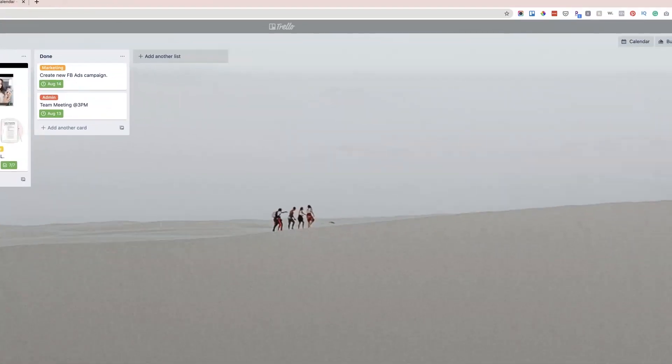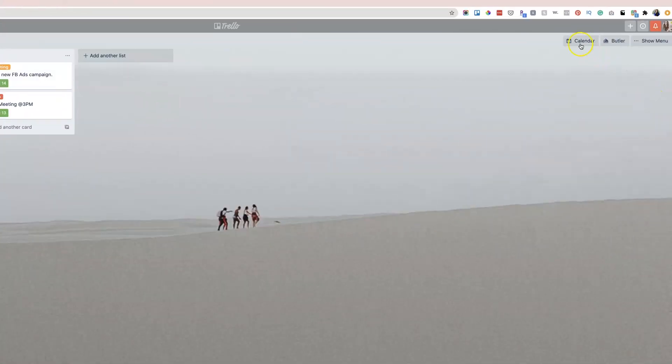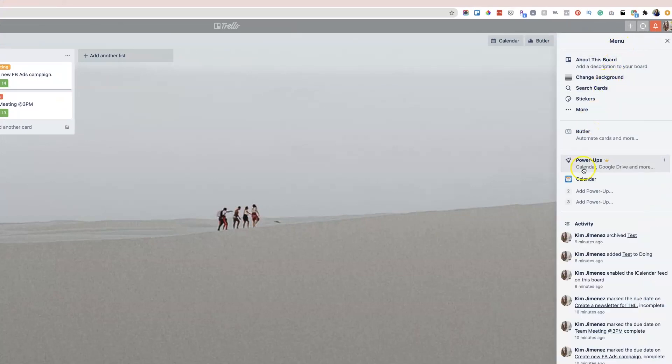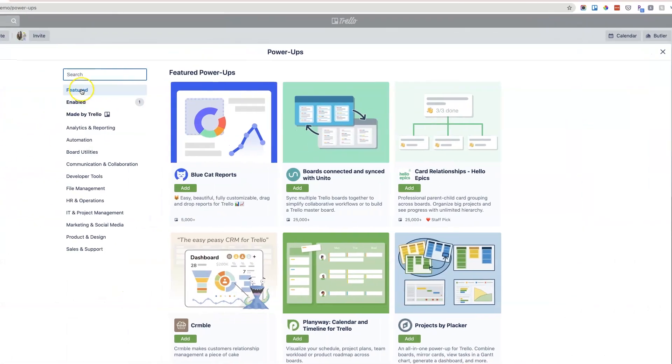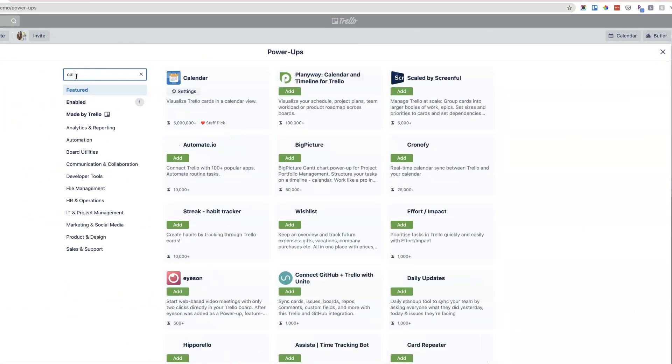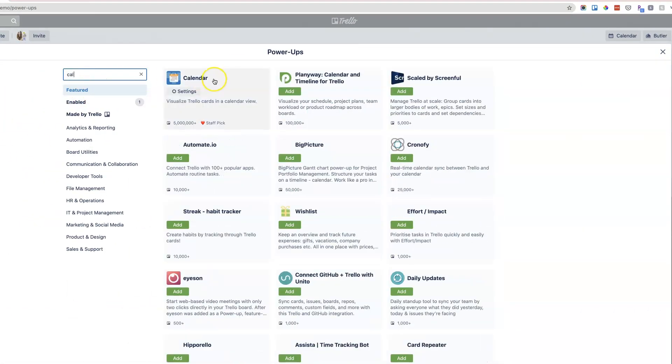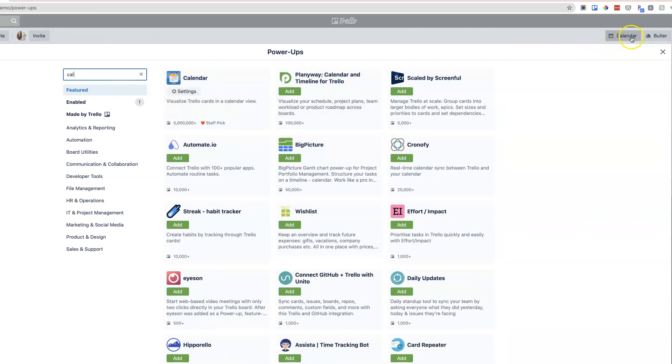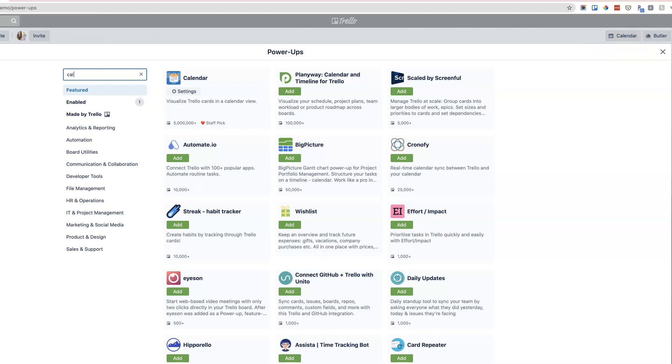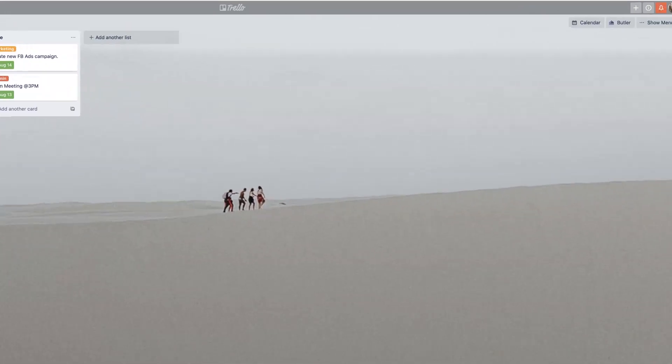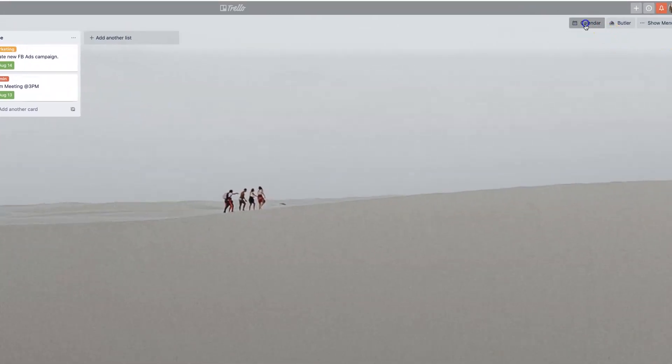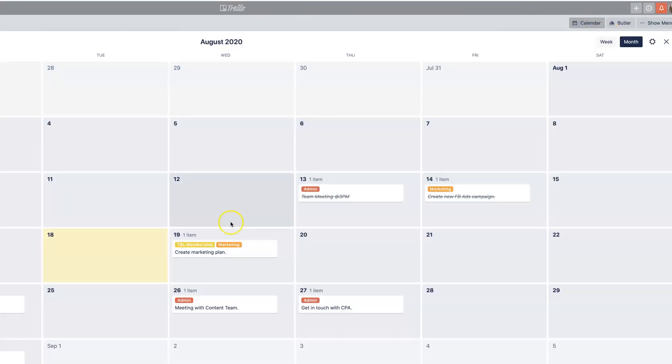The next thing you're going to want to do is enable your calendar power up. If you don't know what power ups are, scroll over to power ups. That's going to open up this entire menu and you can actually search by calendar and enable it. We already have ours enabled. The way that you know that is because the calendar button or view shows up right up top on the right. That's your calendar view.